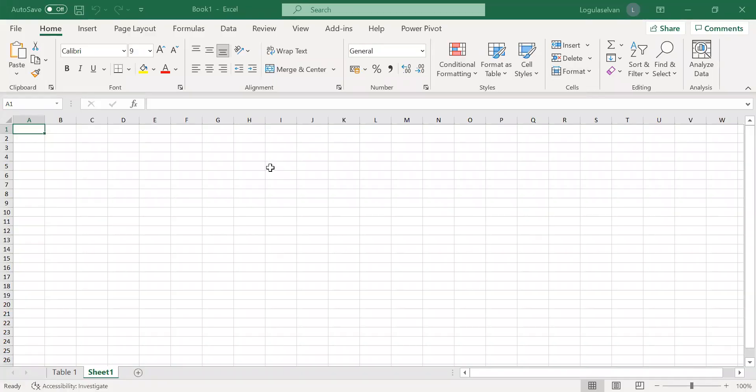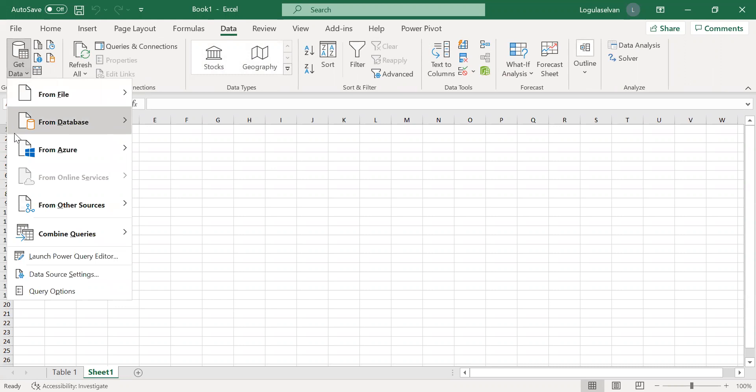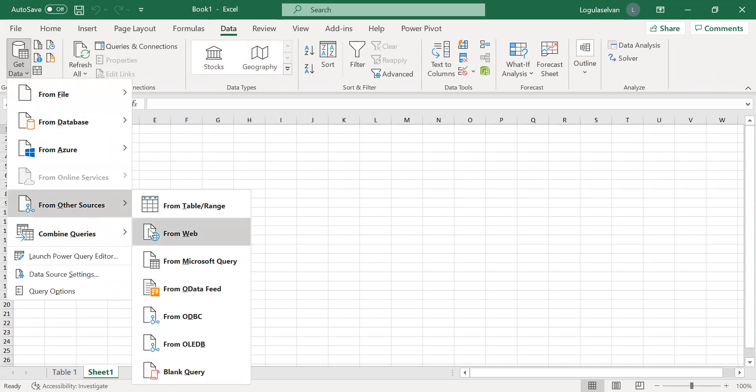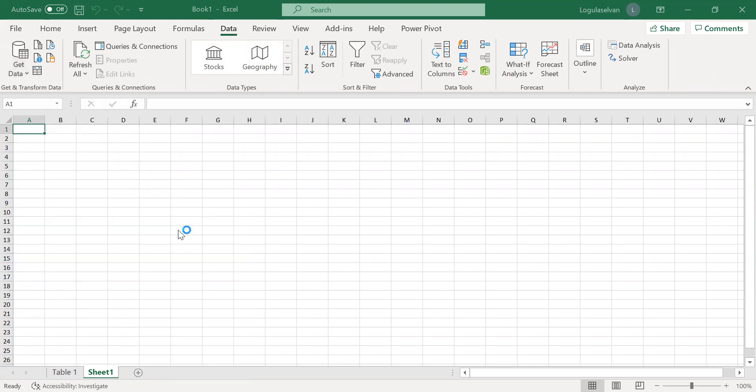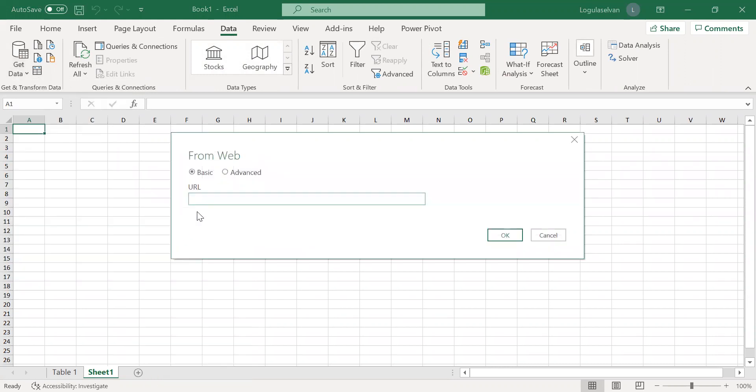Go to Excel, go to Data tab. Under Data tab you can find Get Data option. So under that, from Other Sources, click Web. If you click Web there will be a pop-up box which will be asking for URL.